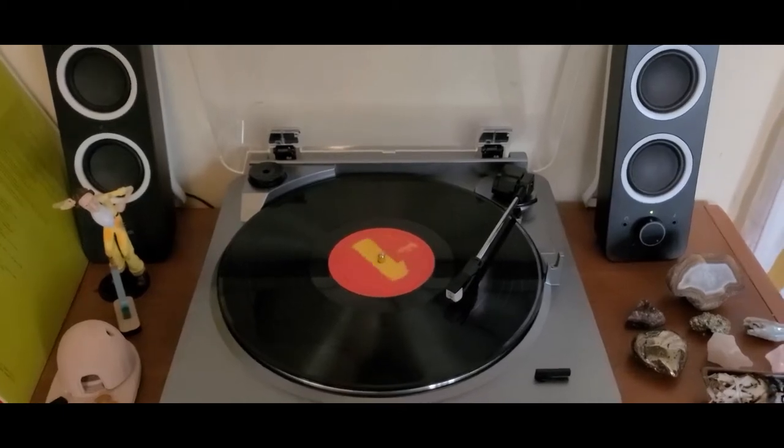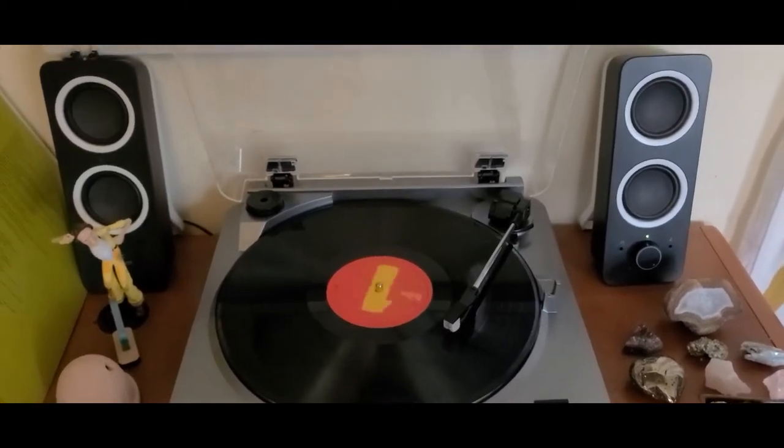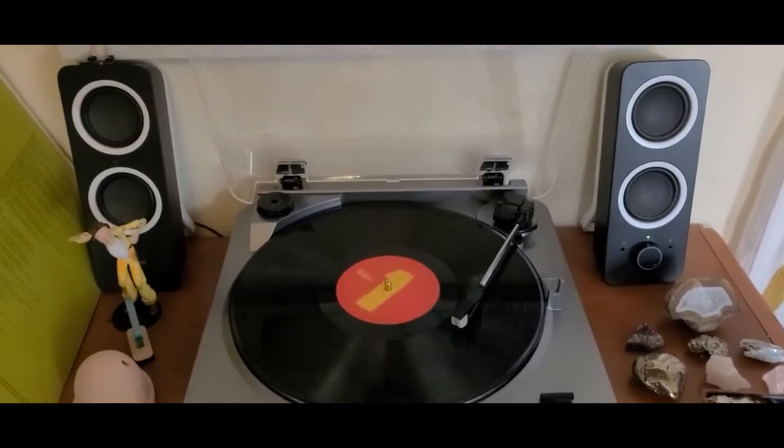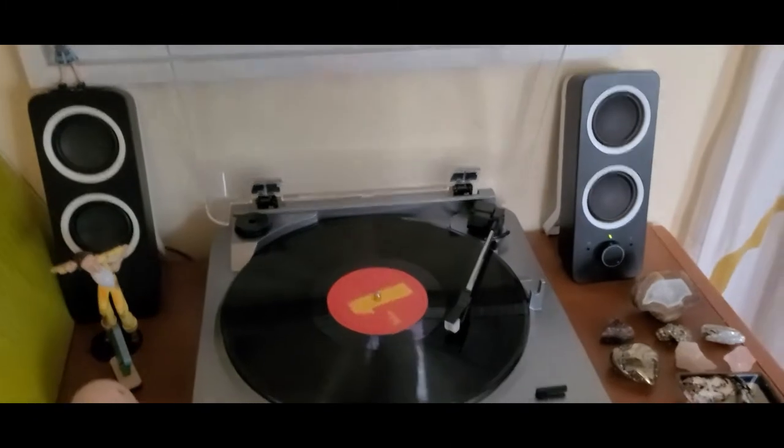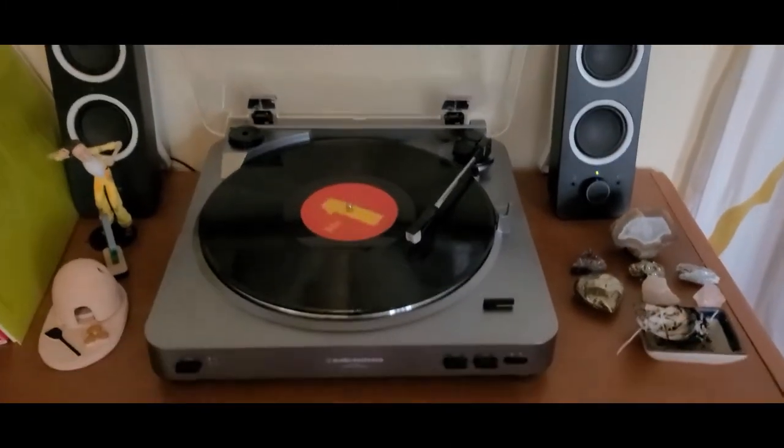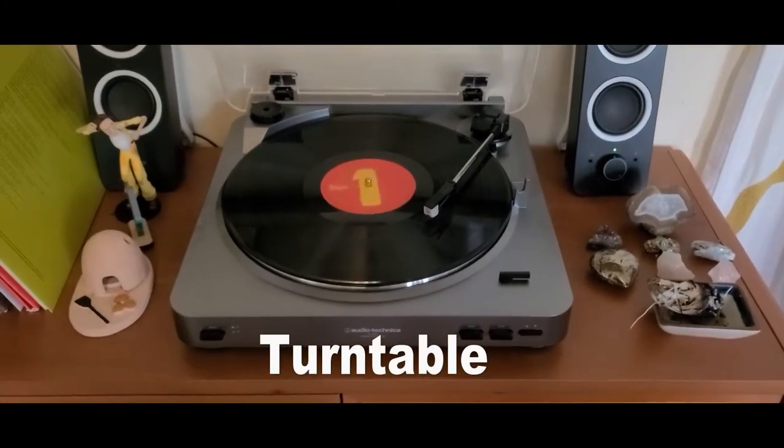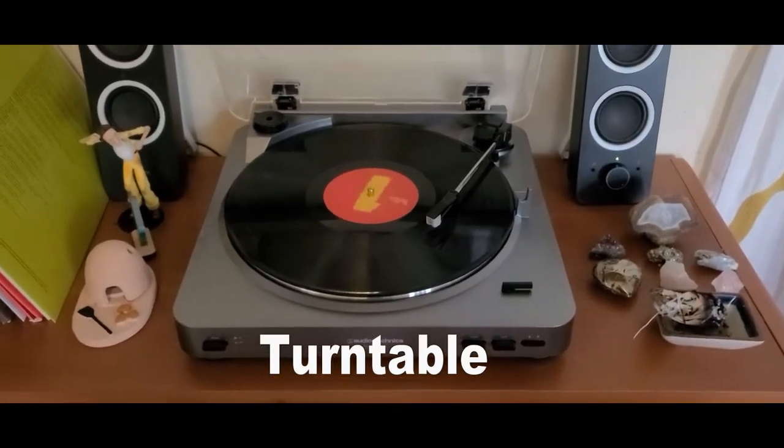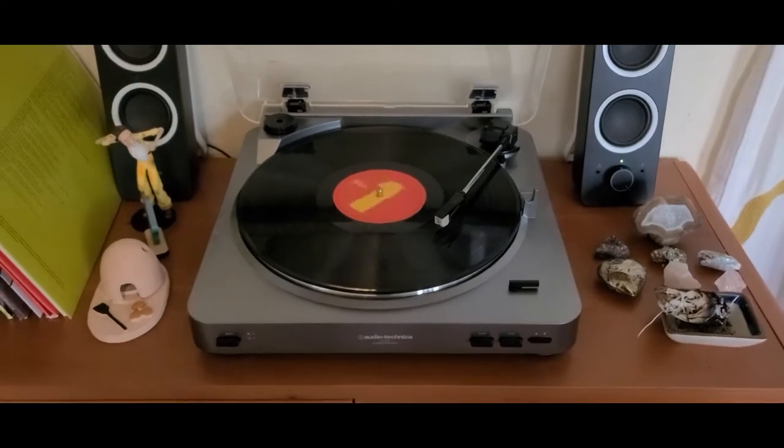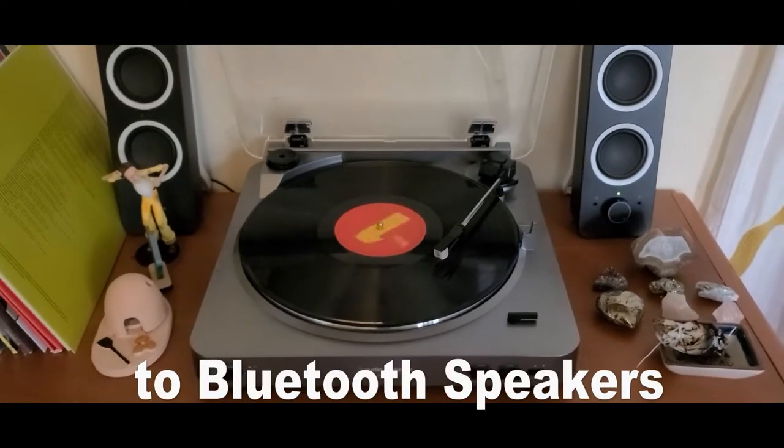Hello and I hope you're doing well. In this video, I'm going to show you how to connect your vinyl player or turntable to your Bluetooth speakers.